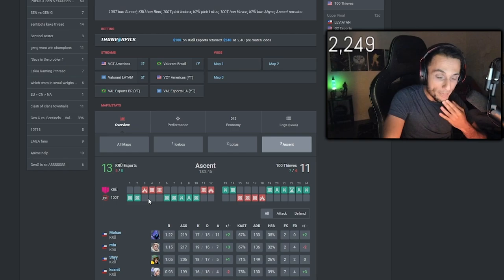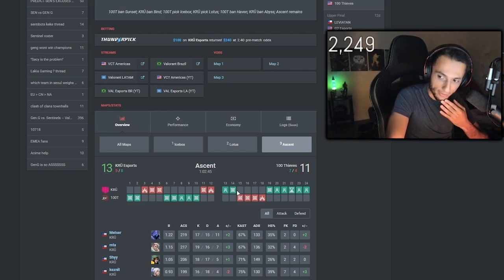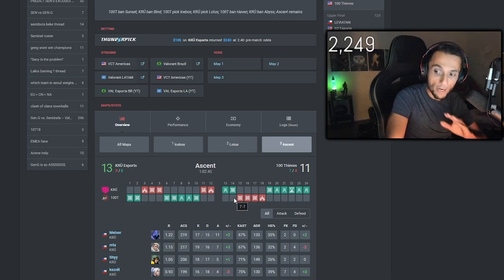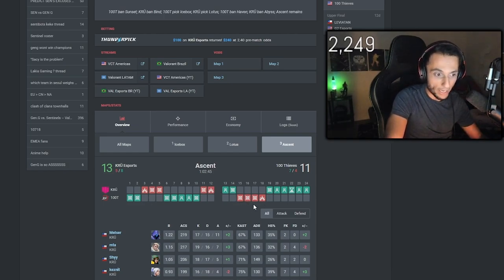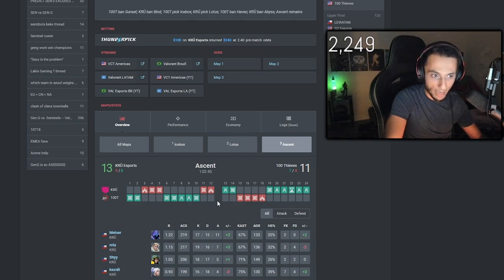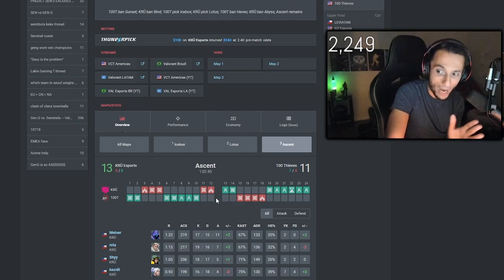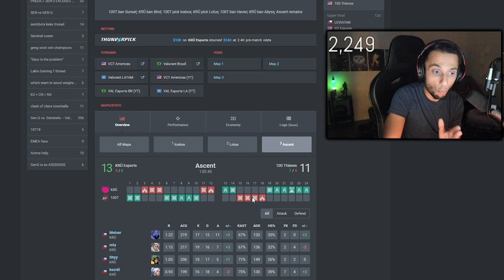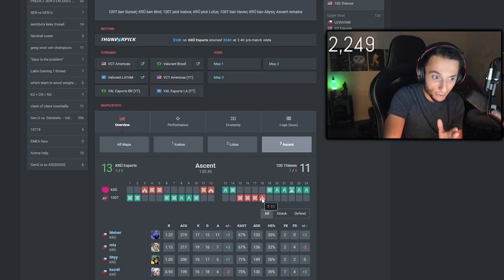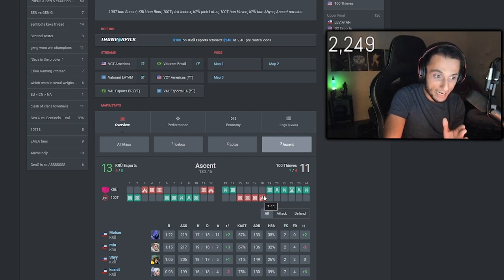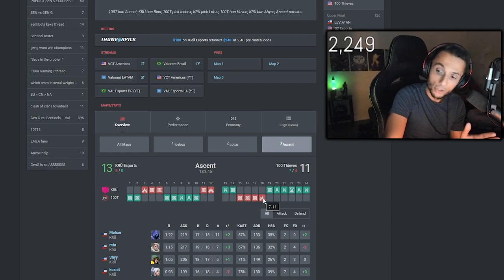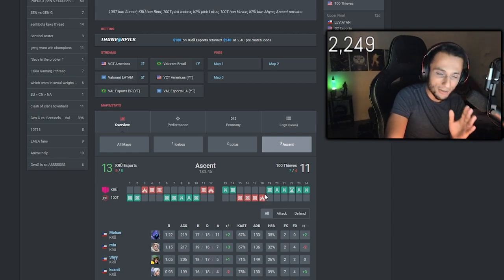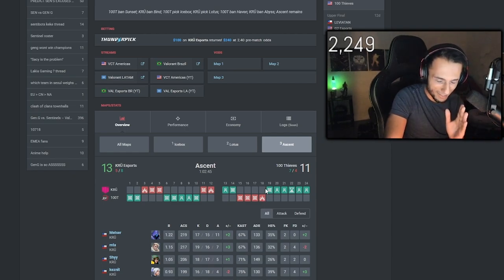These guys were miracling their way into winning this map. They were literally out of every round and somehow found a way to win these rounds. They got to 11-7 and they just could not close. Do you guys understand?